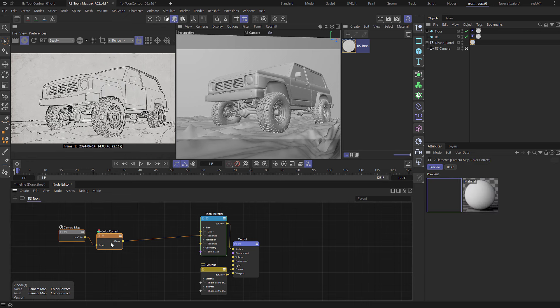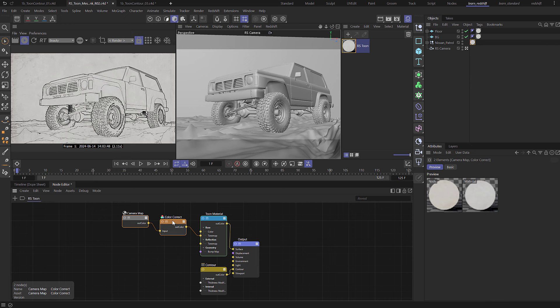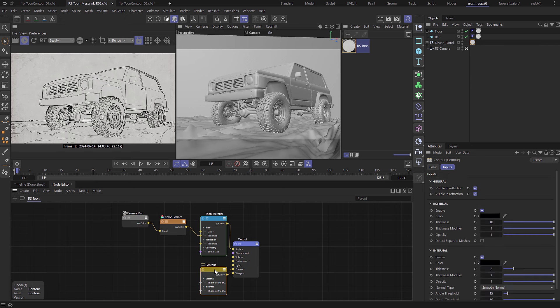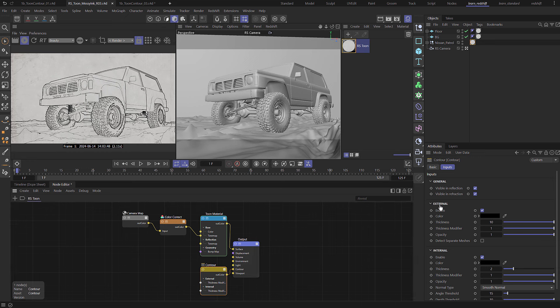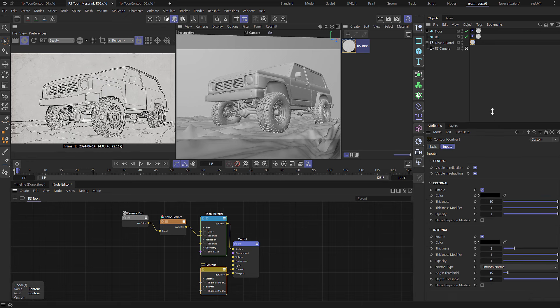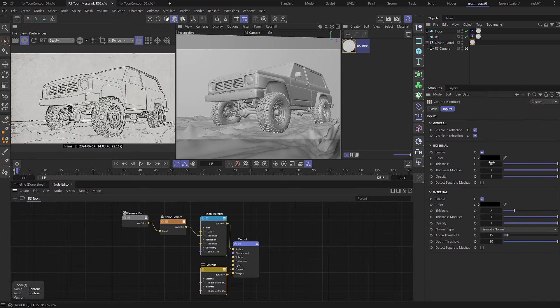So that's it for the tone material. That was nice and simple. Now let's look at contour. So if we select this, we have external and internal contour lines.